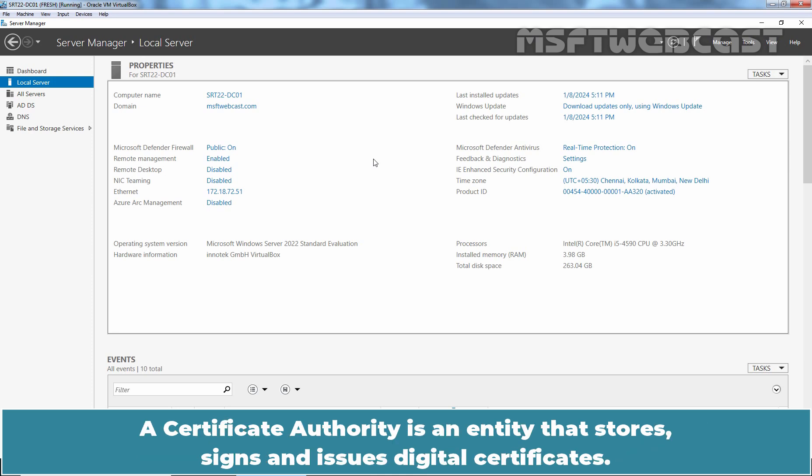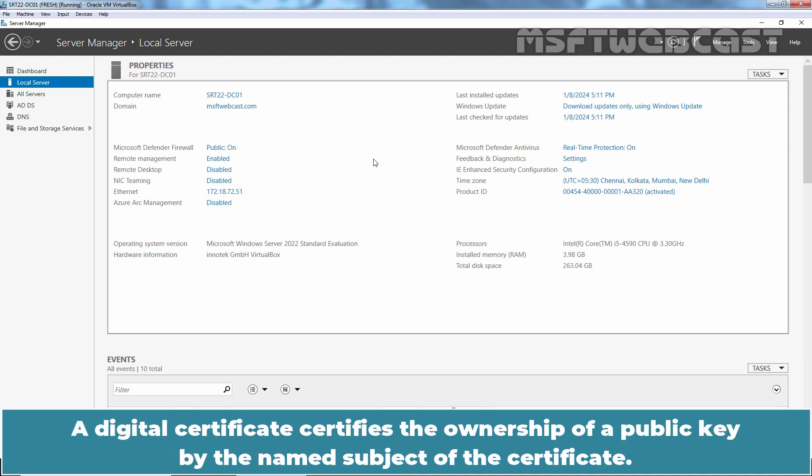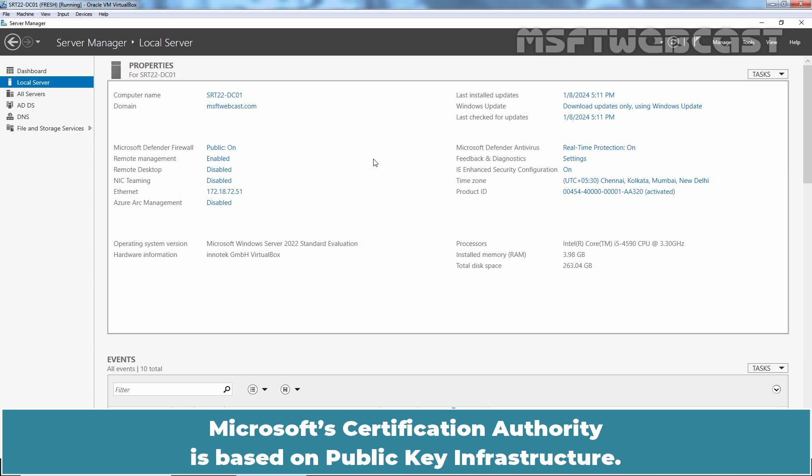A Certificate Authority is an entity that stores, signs, and issues digital certificates. A digital certificate certifies the ownership of a public key by the named subject of the certificate. Microsoft's certification authority is based on public key infrastructure.